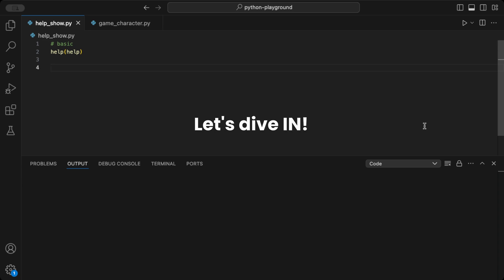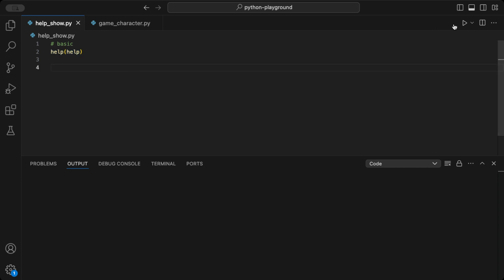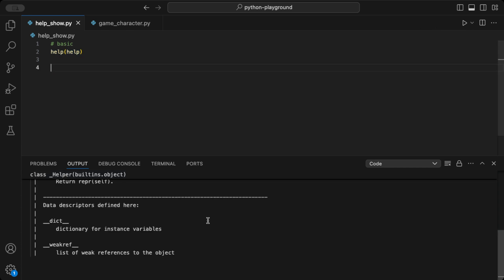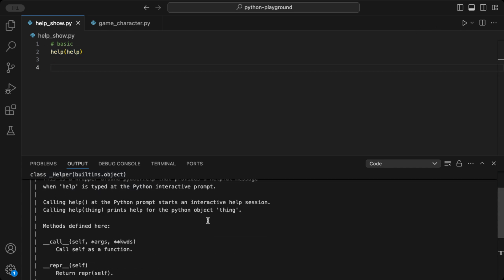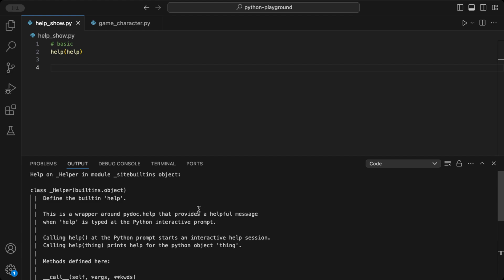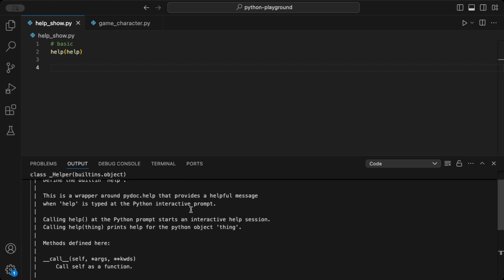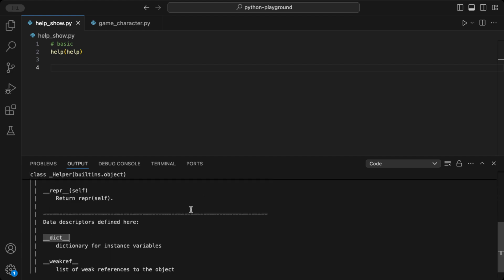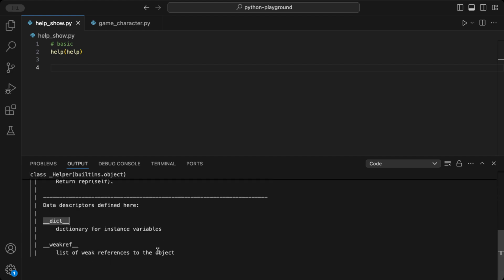Let's start with the simplest example. By using the len function as input to the help function, you can view details about Python's len function, which returns the length of an object like a list or string. The help function quickly shows us what this function does, what arguments it takes, and more.